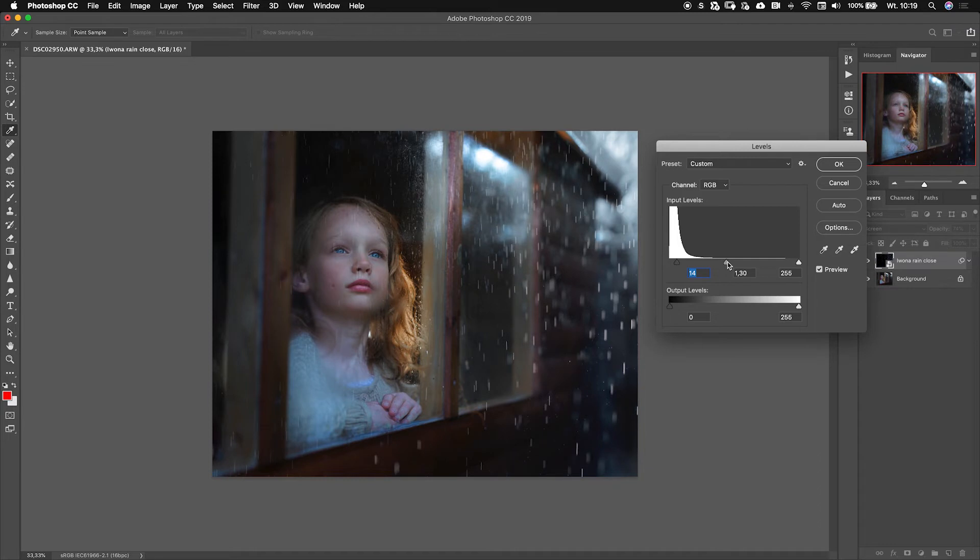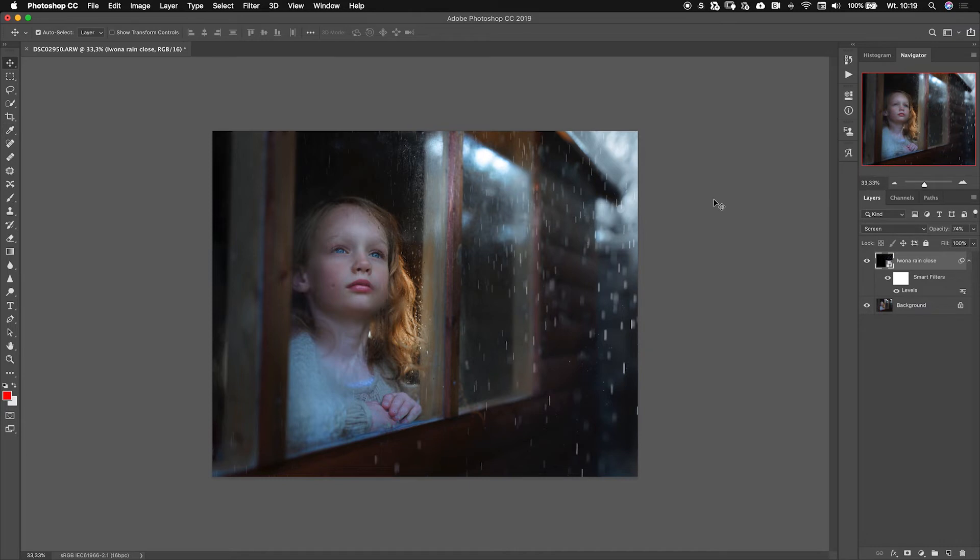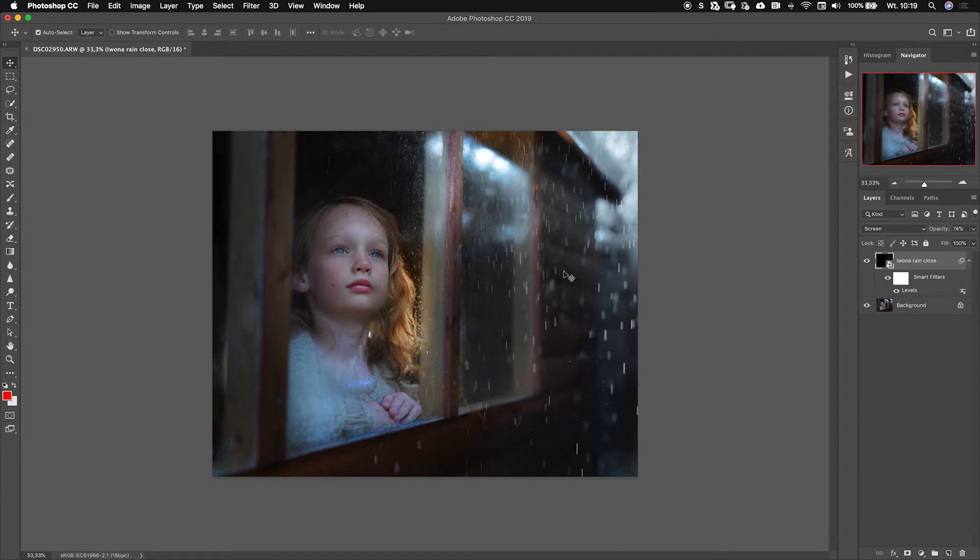But can you see those stripes on her face? I'm not happy about them. Because I'm happy about the rain in this part of my image, I'm gonna click OK and leave this like that. Right now I will just add a layer mask to remove some of the rain from her face.